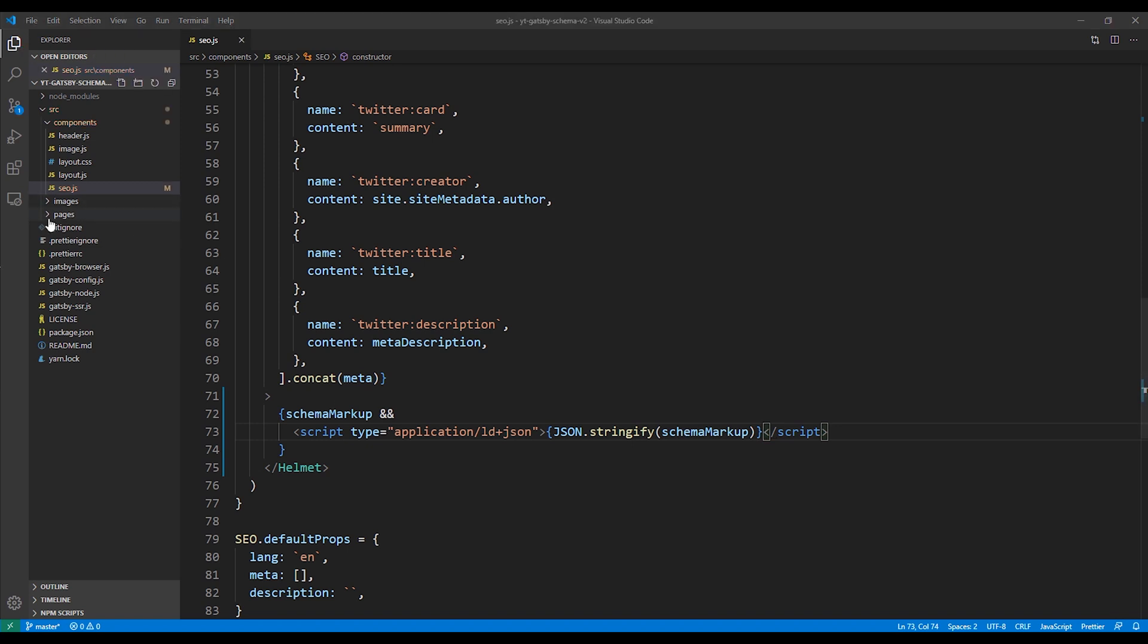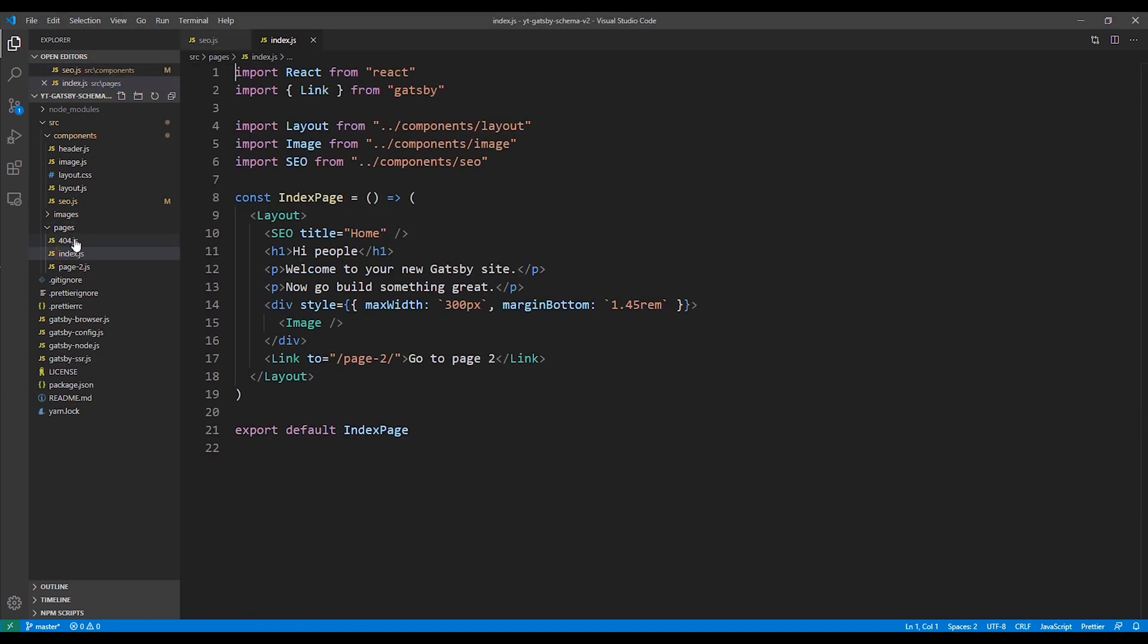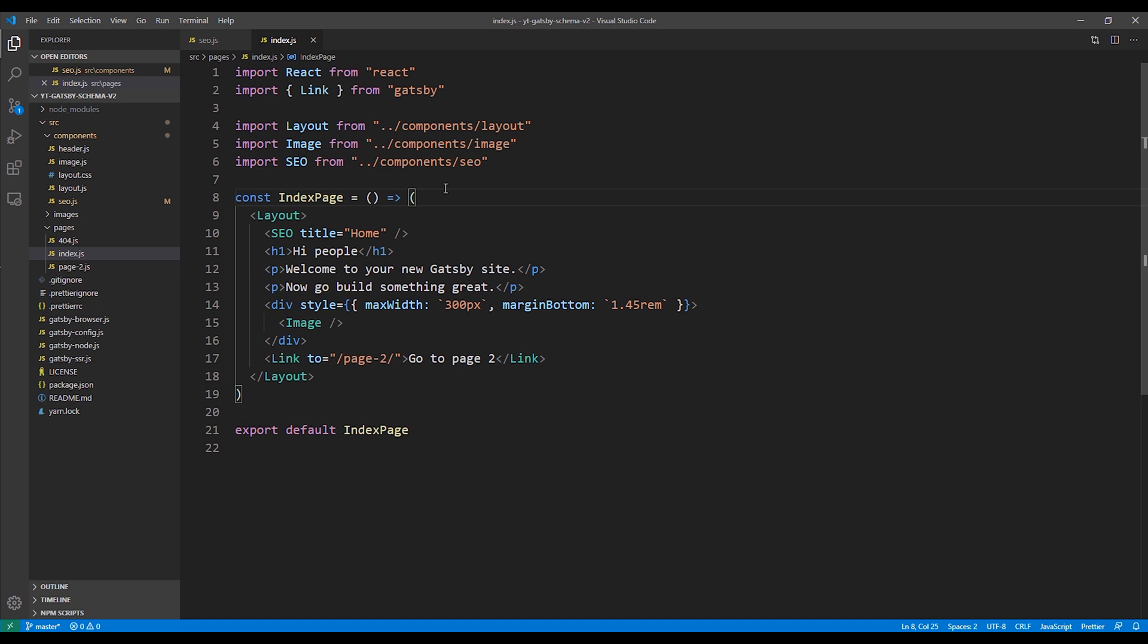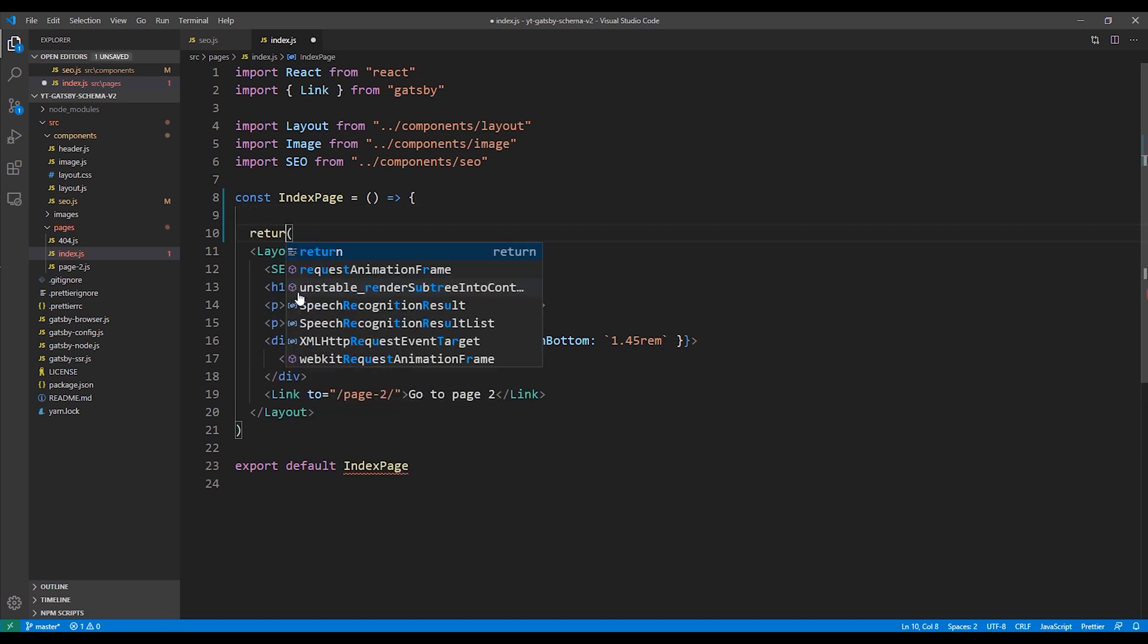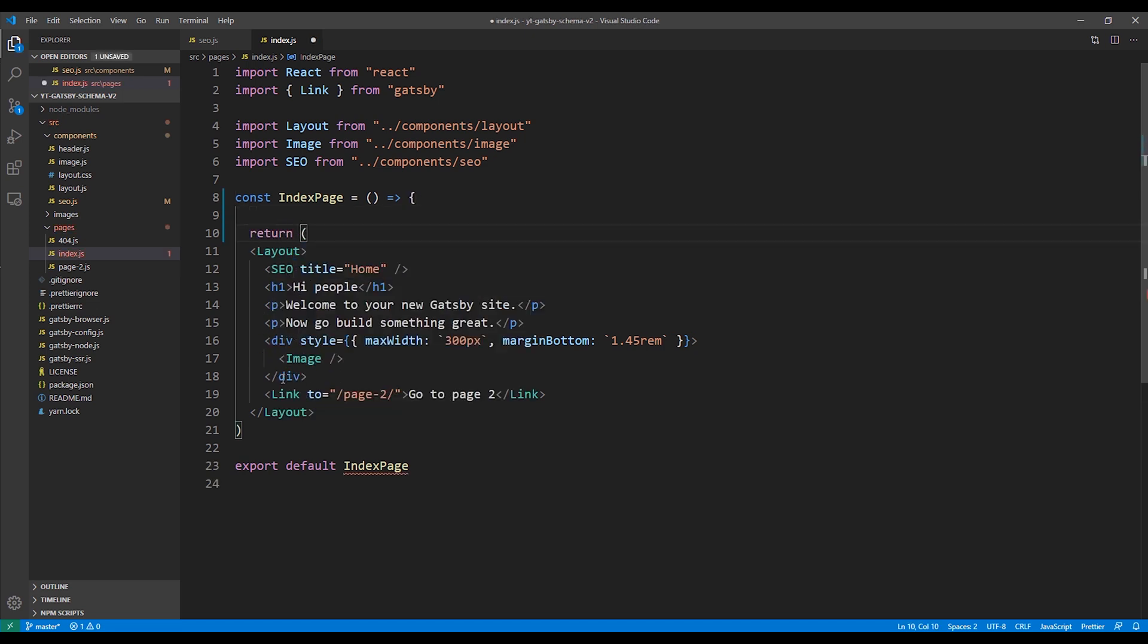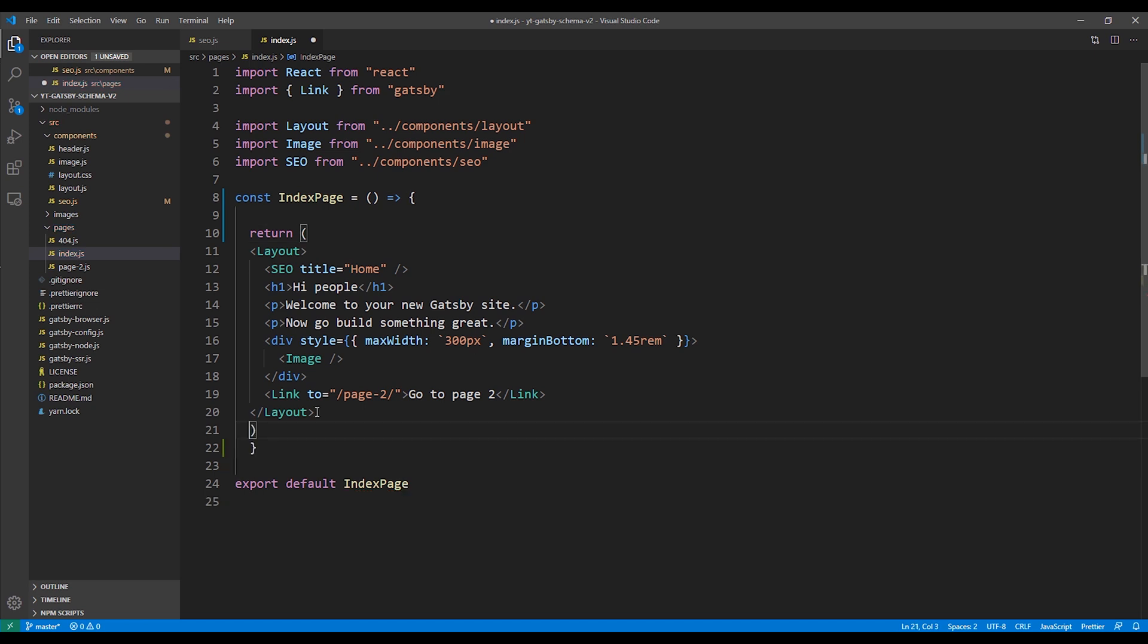Next, we need to modify our homepage or whatever page that we're adding the schema markup to. So we open up our index.js in the pages folder. Then we need to change the React component from a presentation component to a function component. To do that, we'll add an opening bracket and then a return statement before the opening parentheses of the rendering section, and then a closing bracket at the end.